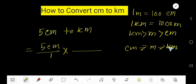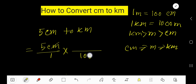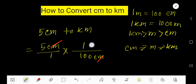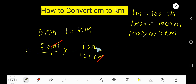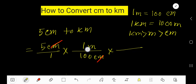To convert centimeters to meters, we will use this conversion equation. To cancel centimeters, the centimeter side of this equation will come as the denominator, so that I can cancel centimeter with centimeter, and the meter part will be in the numerator automatically.